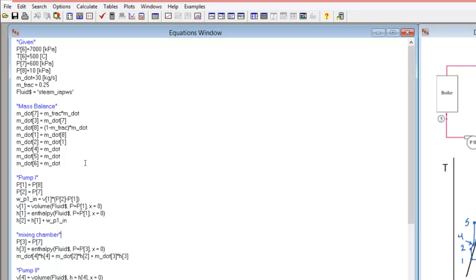Moving on to the mixing chamber — I need to know the conditions at point 3. The pressure at point 3 equals the pressure at point 7, based on the constant pressure through the process heater, neglecting frictional losses. The enthalpy at point 3 requires two conditions: the pressure at point 3 and the assumption that the quality at point 3 is zero, meaning the liquid comes out of the process heater fully saturated. I then do an energy balance on the mixer to find the enthalpy at point 4, equal to the rate of enthalpy in from streams 2 and 3.